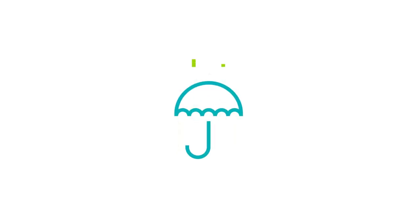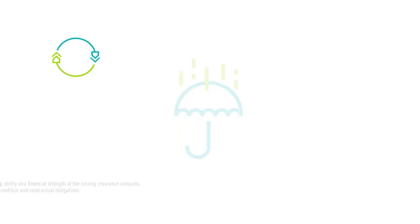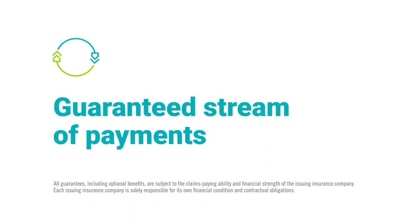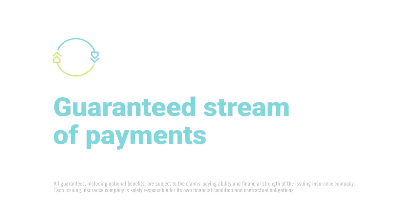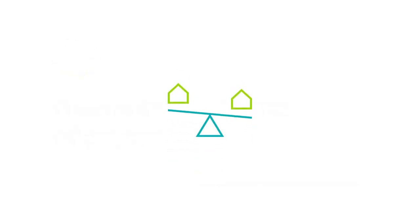Annuities are one of the only financial products that can protect a portion of savings by turning it into a steady, guaranteed stream of payments to supplement other retirement income for as long as a person lives. That steadiness can add some stability to a portfolio.